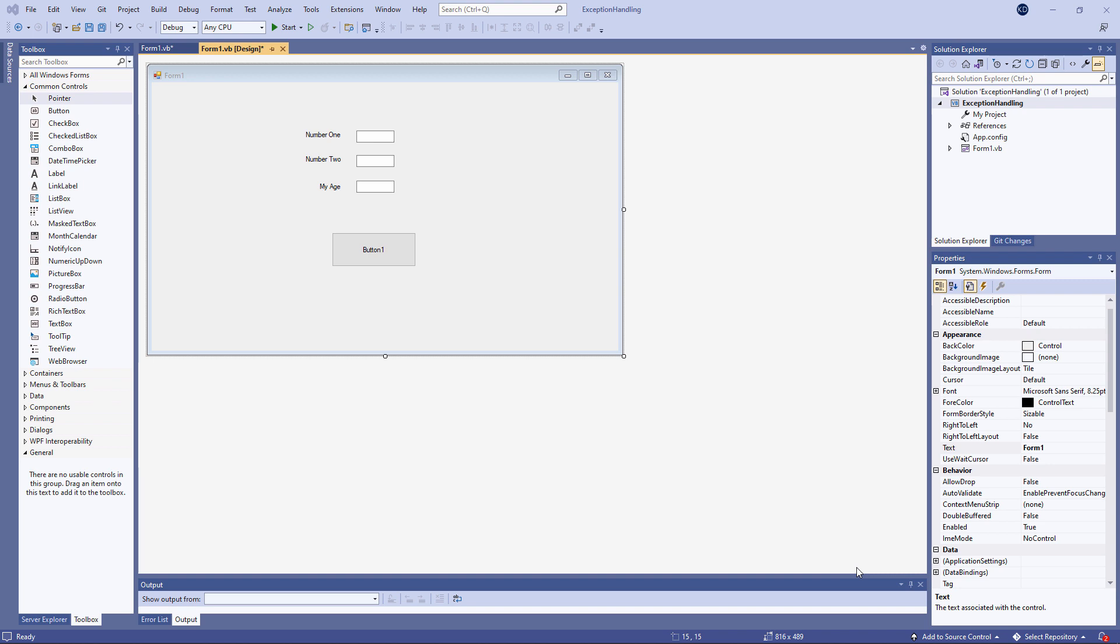The third type of error is the so-called logical error. Now these don't cause the program to crash, but your program will produce the wrong results. It will do the wrong thing, and the only way to track these down is by testing your program carefully and comparing the actual output with the output you're expecting.